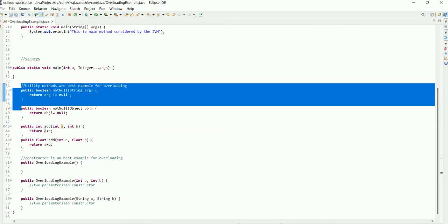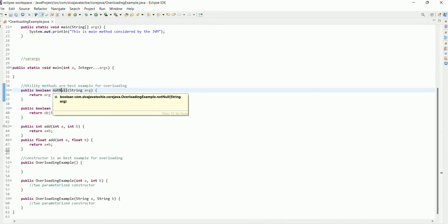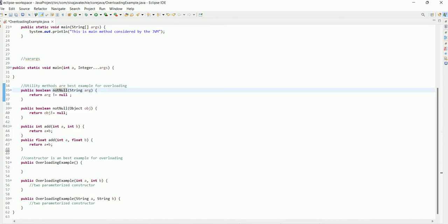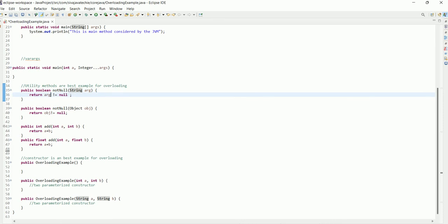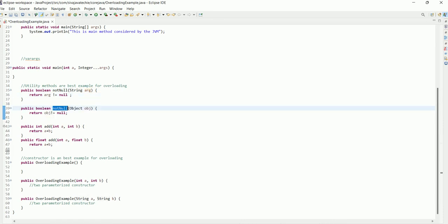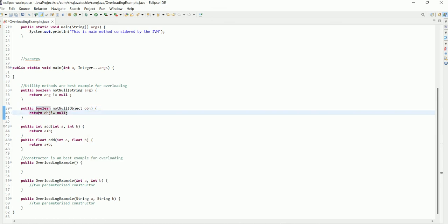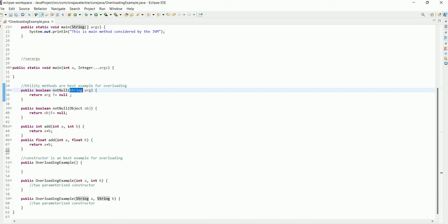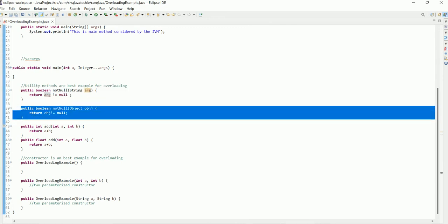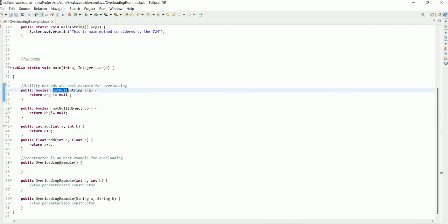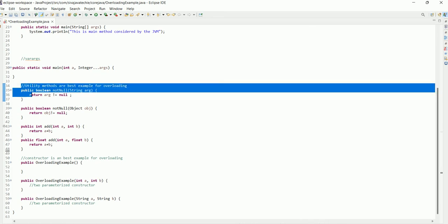The second best example is utility methods. For example, I have a method 'notNull' which takes a String as input and checks whether the given string is not null. Similarly, I have another method 'notNull' which takes an Object and checks whether the object is not null. In both methods the name is the same, but based on the input — if it is a String this method executes, if it is an Object the other method executes. Utility methods are another best example of overloading.